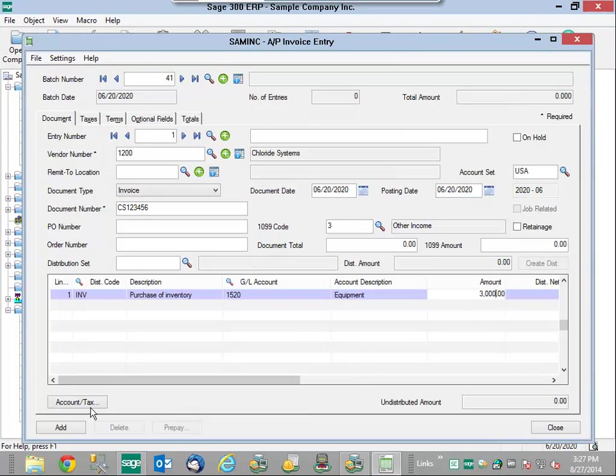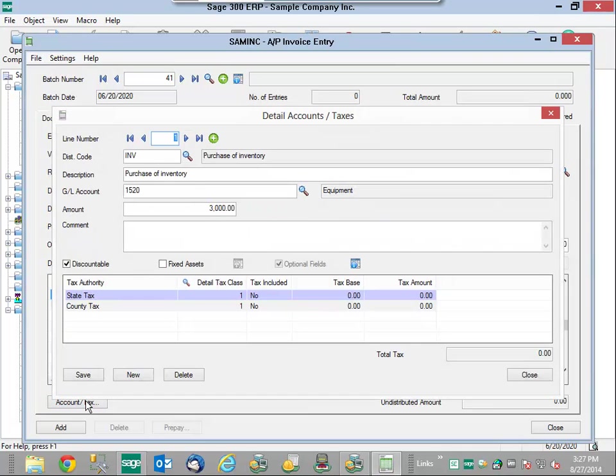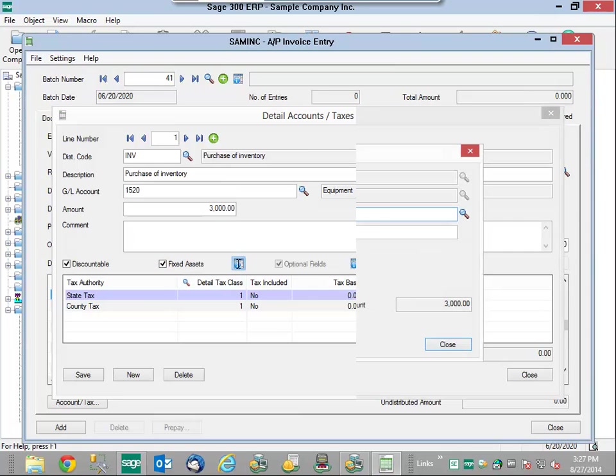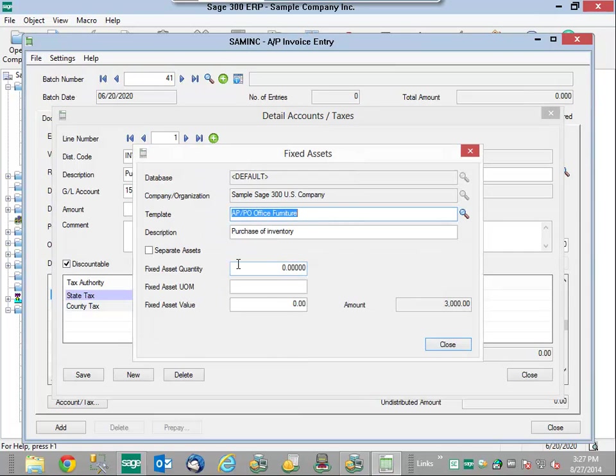I'm going to enter some details on an additional tab here. This will bring all of my information through, and you'll notice this fixed assets button. This will tell my system it's not going to be used for inventory, but rather a purchase of inventory.